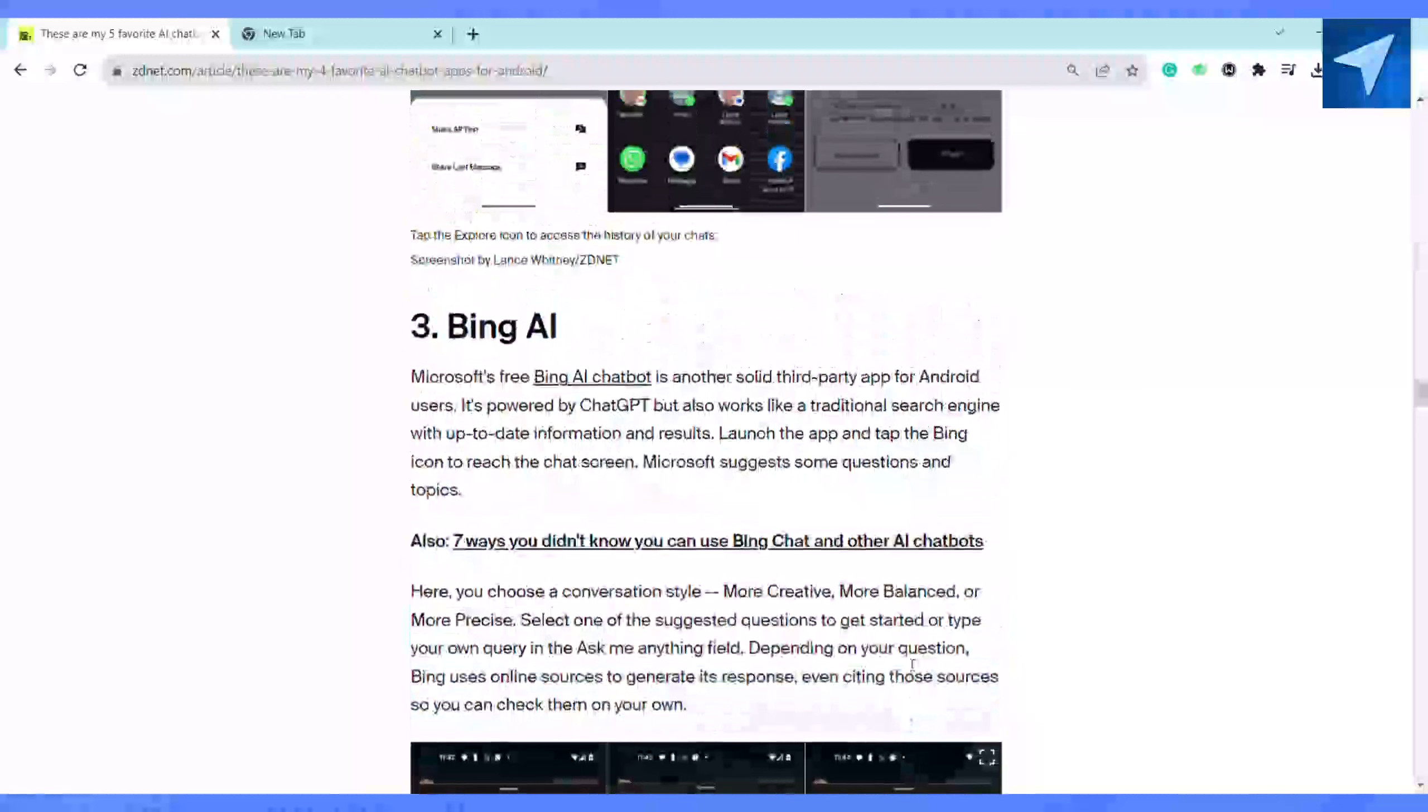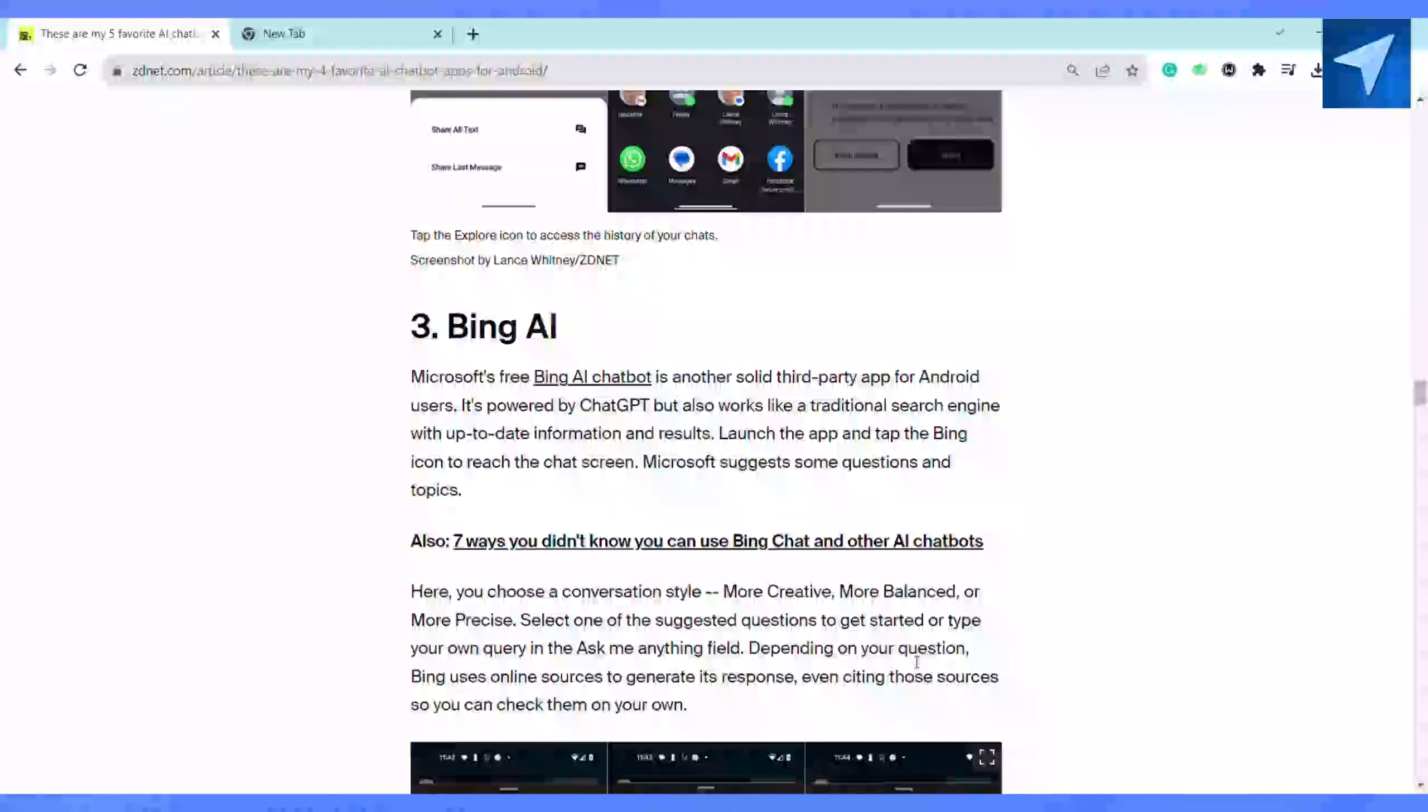The third one is Bing AI, and it's Microsoft's free Bing AI chatbot, another solid third-party app for Android users. It is powered by ChatGPT and also works like a traditional search engine with up-to-date information and results.